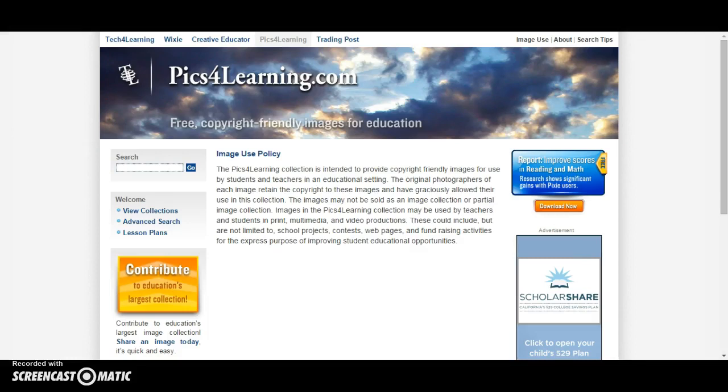Pix4Learning is a great website to use for school projects because they have free copyright-friendly images for education. Their image use policy is clearly stated, allowing you to use their images for school projects in print, multimedia, and video productions.